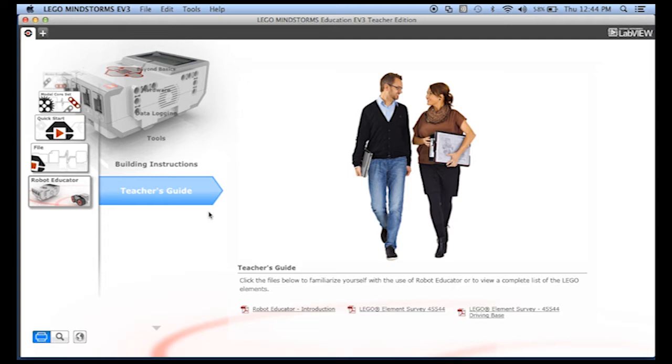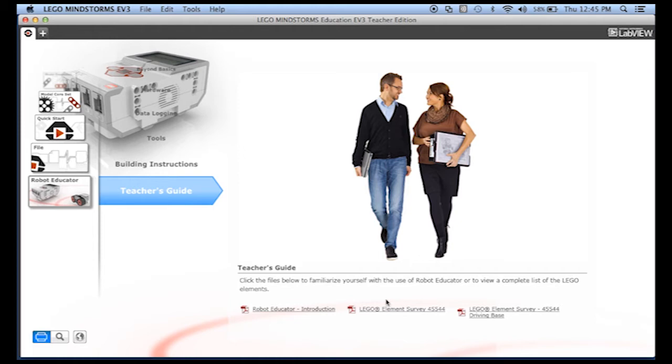By the way, remember that everything I'm showing you may change if LEGO upgrades the software. This first PDF, the Robot Educator introduction, is pretty useful. It has a detailed overview of Robot Educator along with an outline of everything that's in here. The other two PDFs are a parts list for the kit and what you need to build their recommended driving base.